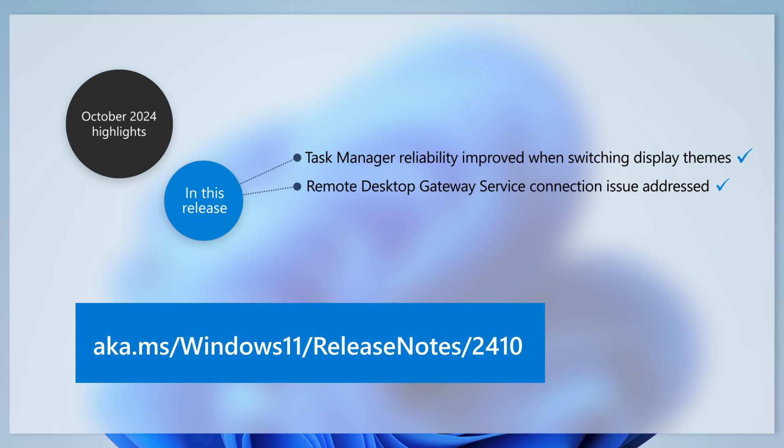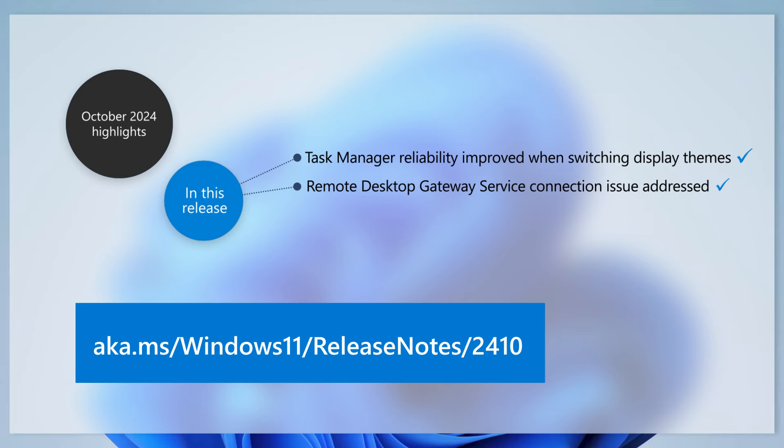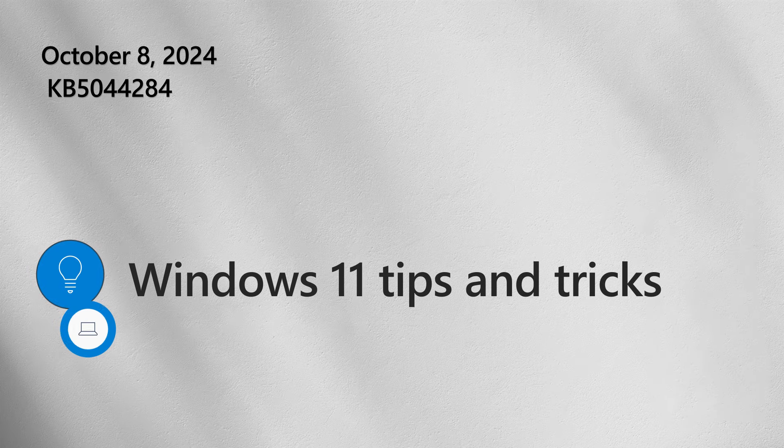To learn more about other changes, improvements, and new features, read the full release notes at aka.ms slash windows 11 slash release notes slash 2410. And now, let's look at how to customize your location privacy settings.